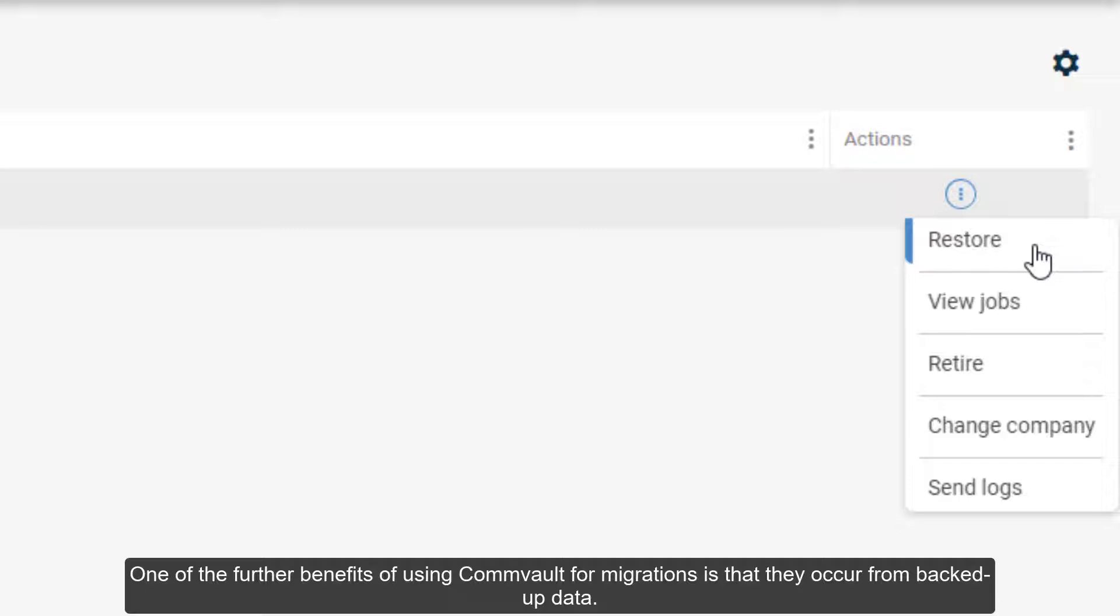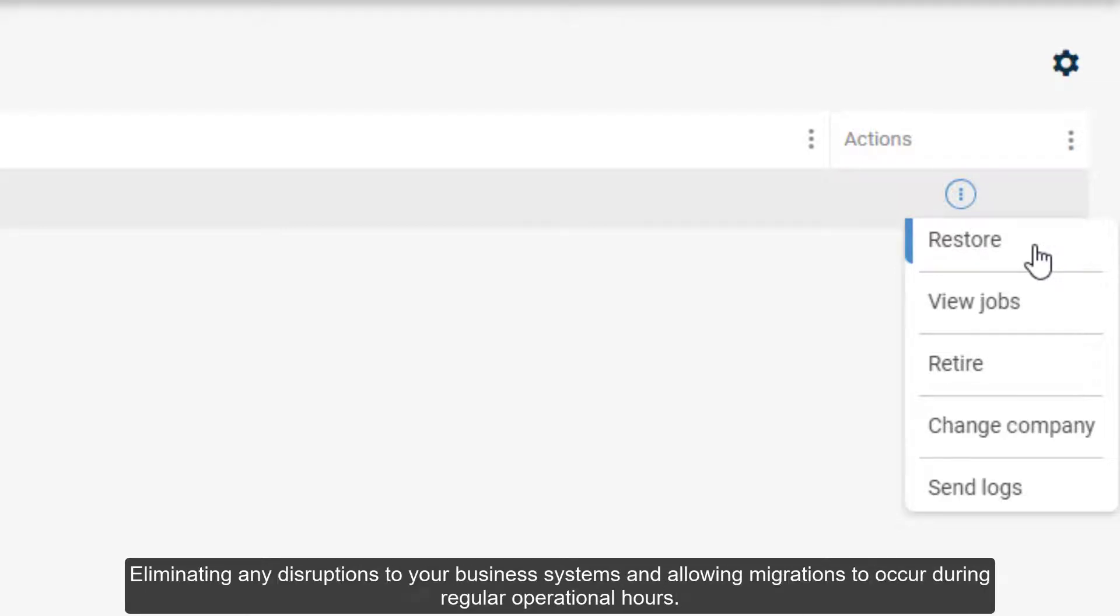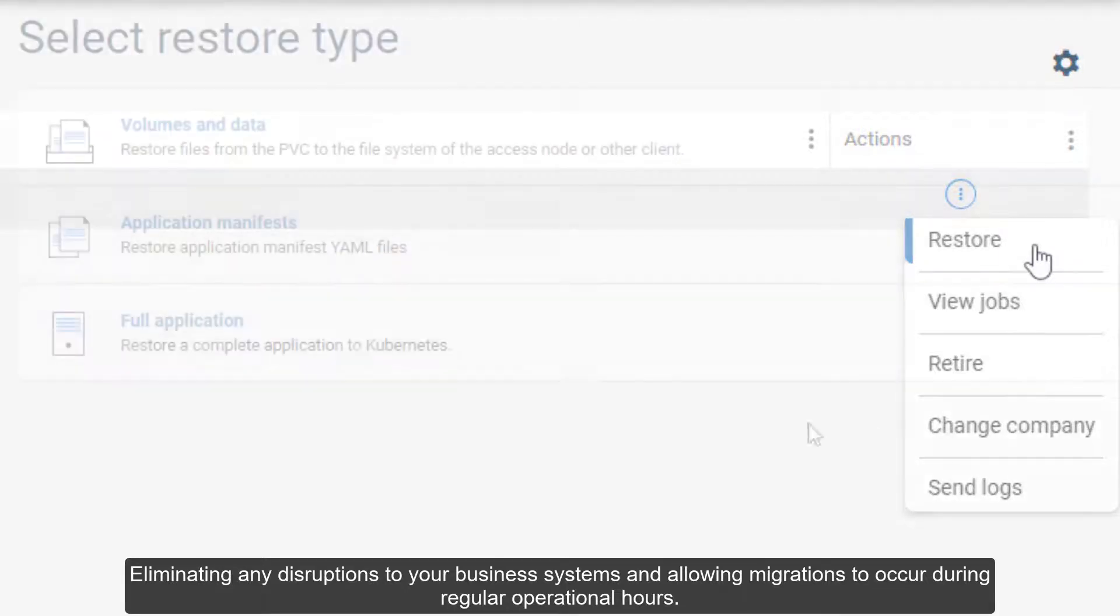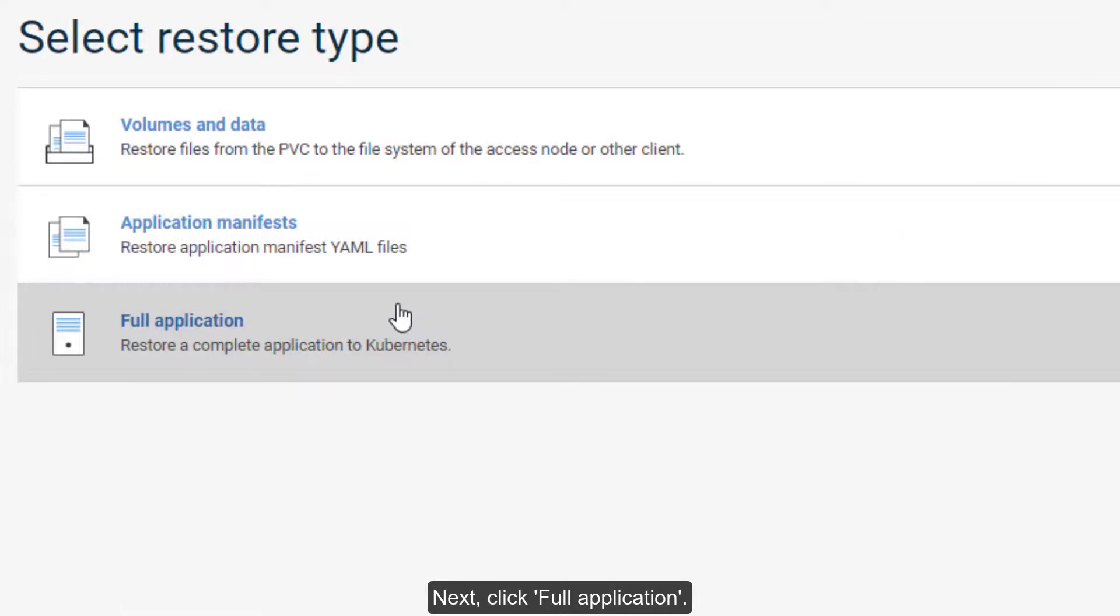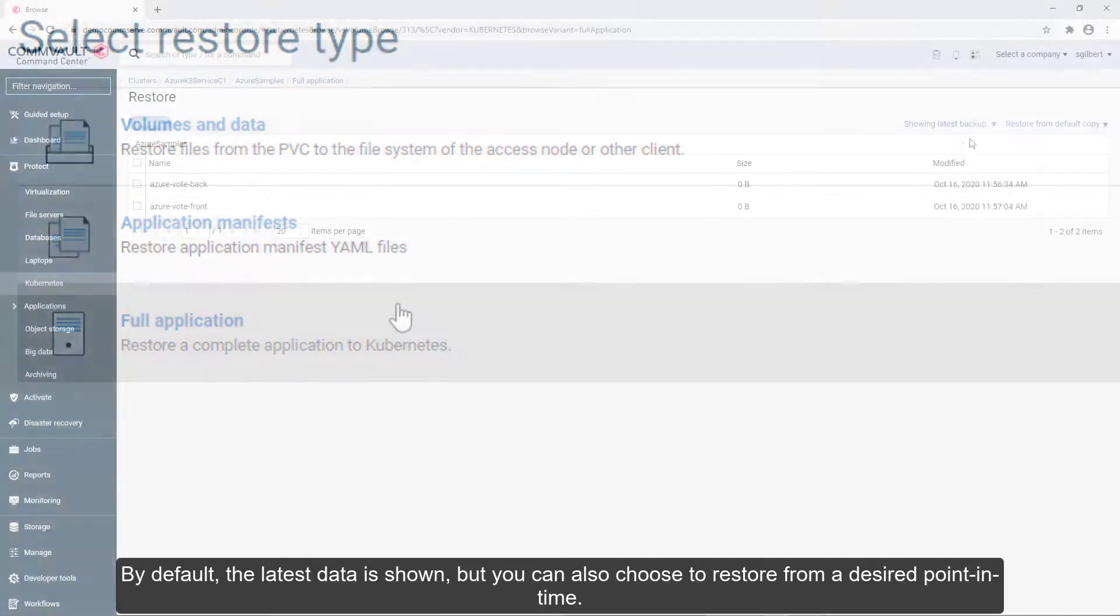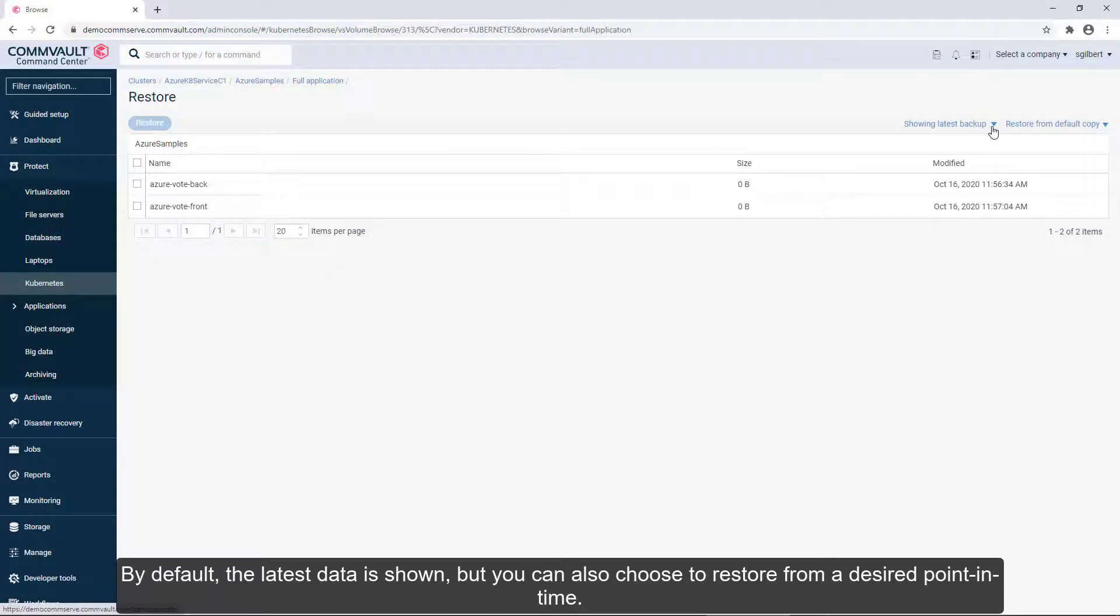One of the benefits of using Commvault for migrations is that they occur from backed-up data, eliminating any disruptions to your business systems and allowing migrations during regular operational hours. Next, click Full Application.